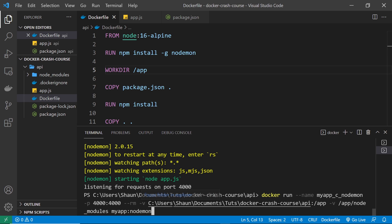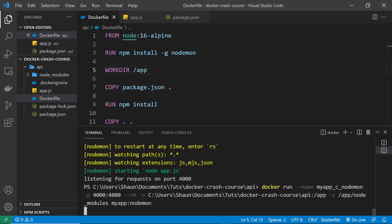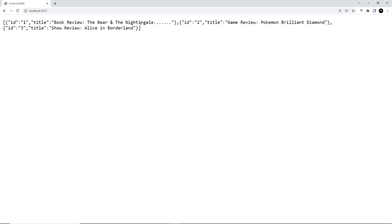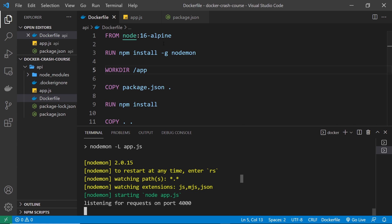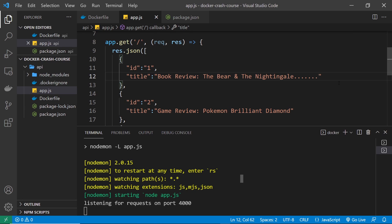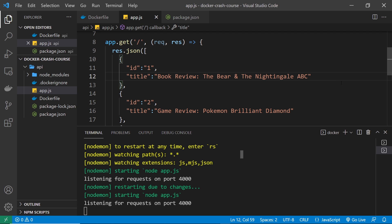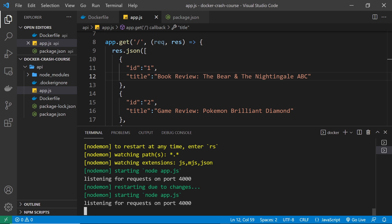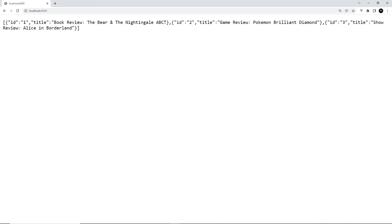This all seems a bit long-winded, but later on we'll look at Docker Compose which makes this setup much easier. Let's try running it now — in the browser everything still works and we get the JSON response. Now in app.js let's change the JSON response a little bit and save the file. We should see nodemon restarting the server in the container terminal, and in the browser refreshing the request we can see the new JSON data sent back reflecting that change we just made. It works!